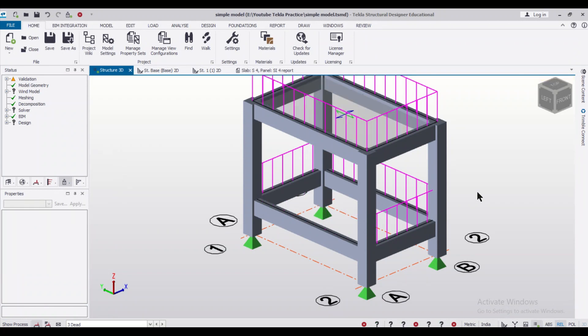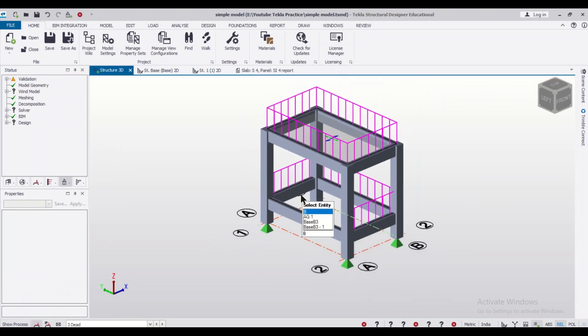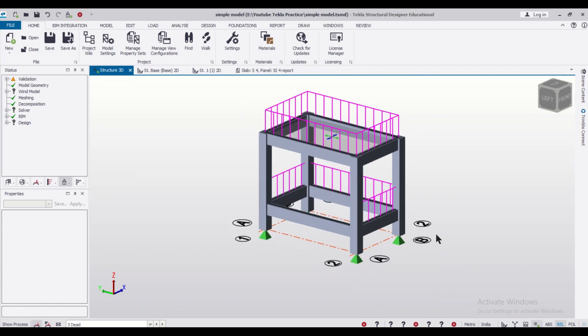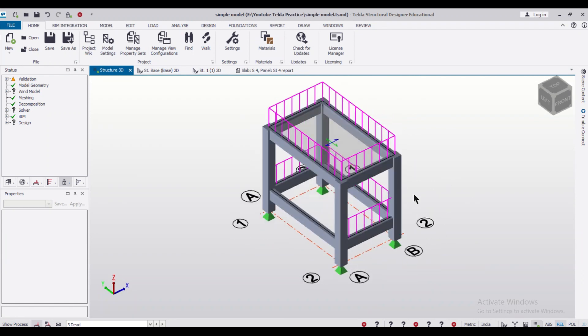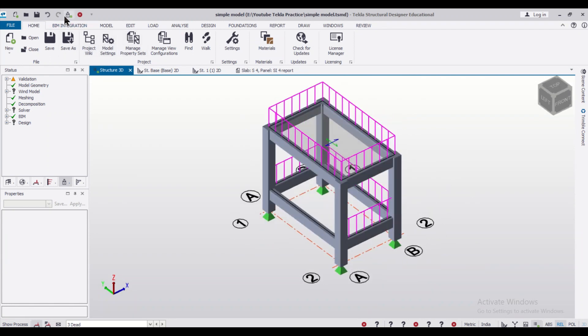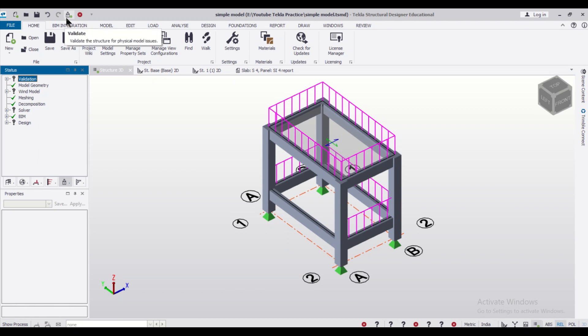We can simply just click on this and delete this load, and we'll just draw a masonry wall in place of this load. So how to do this? Let's see. First of all, for applying the masonry wall, we'll create a frame.